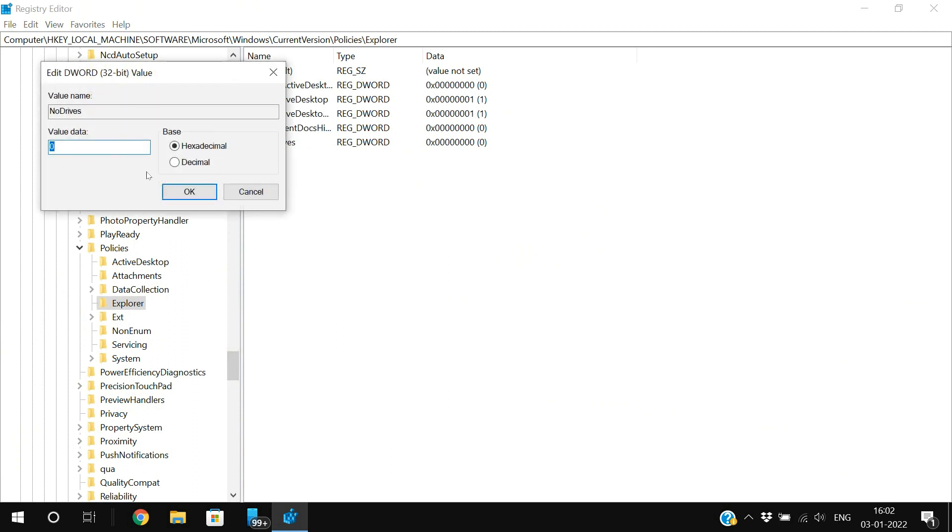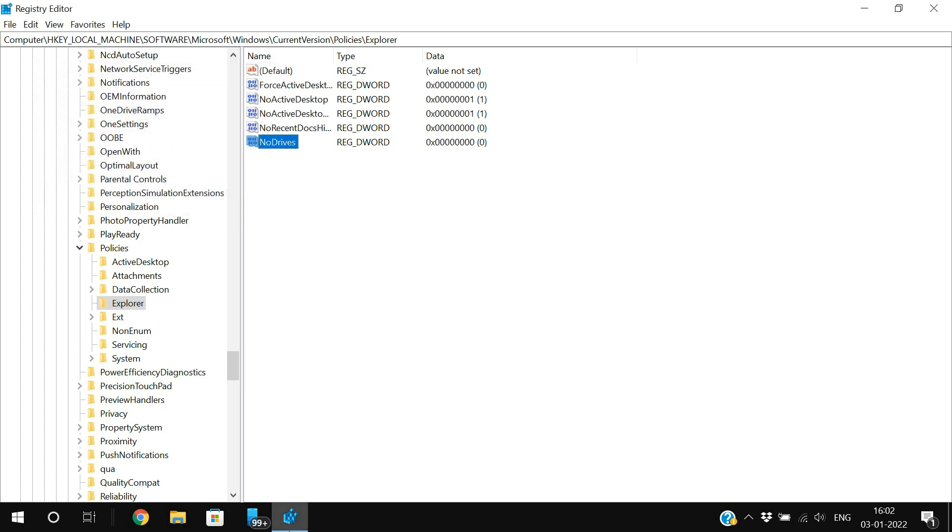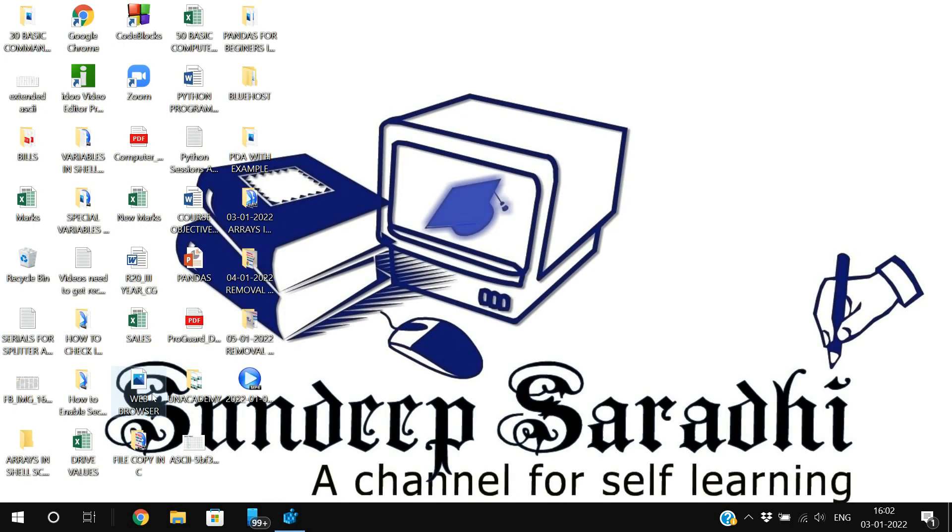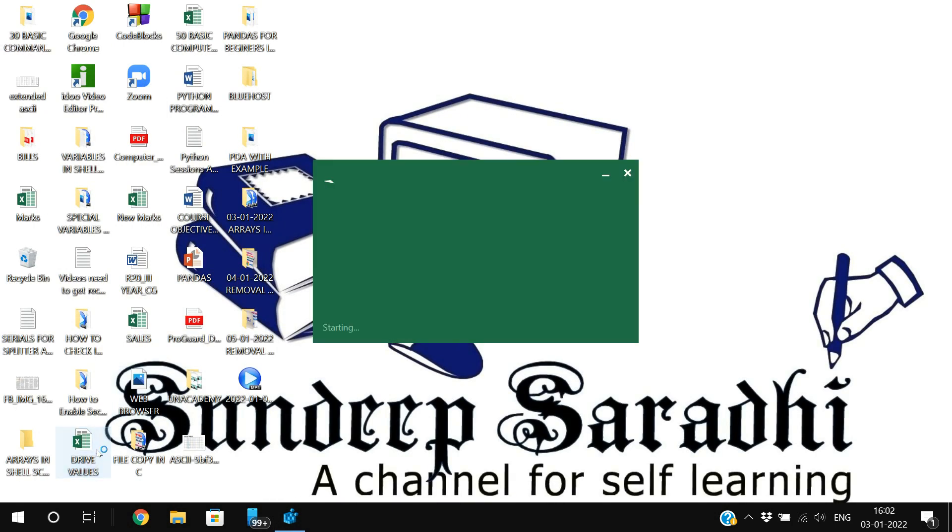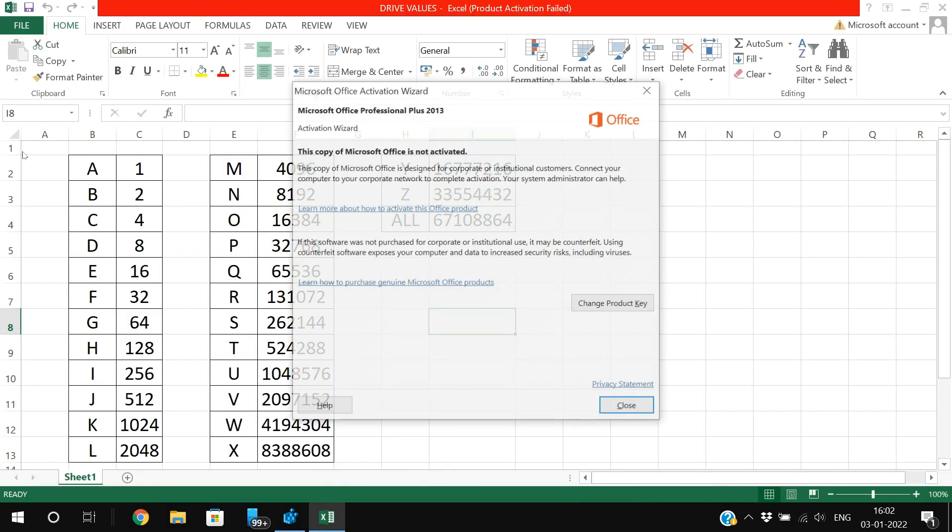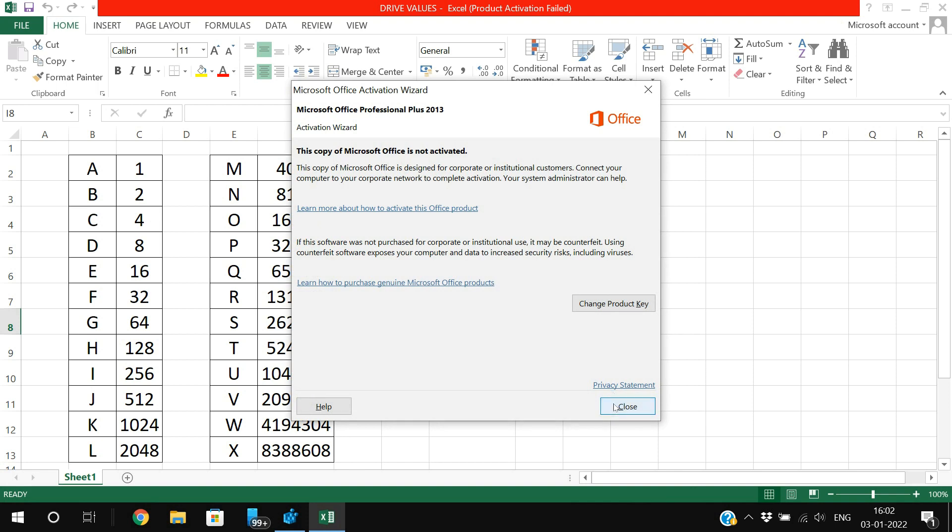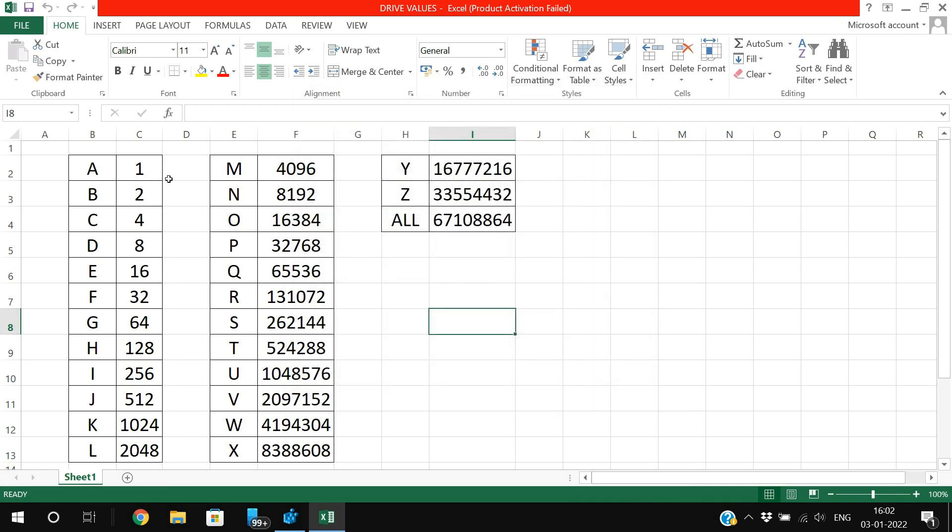You need to give that value in here itself in the decimal value. I will show you the corresponding values for the drive letters. These are the values given for the drive letters. If the drive is A, you should give the value as 1.